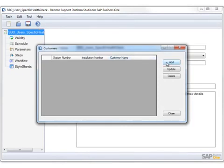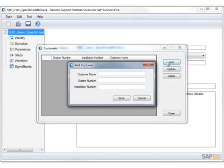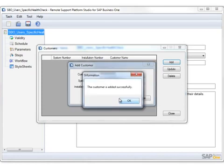You then select Add in the Add Customer window, and here you can specify the customer name, system and installation details, and then select Save. You now have added a customer to your task assignment list.